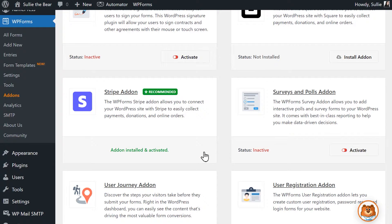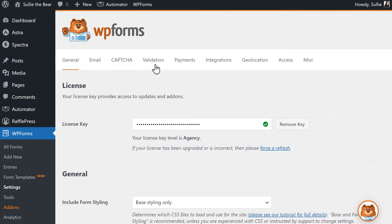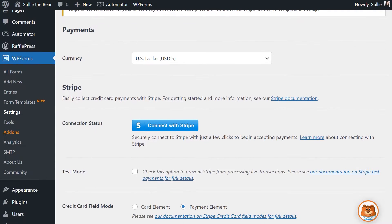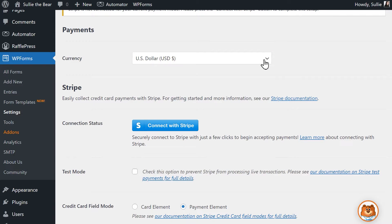After the add-on has been activated, go to WPForms on the left again, click on Settings, and select the Payments tab. On this page, you'll be able to choose what currency you want to accept payments in and you'll also see a section called Stripe.